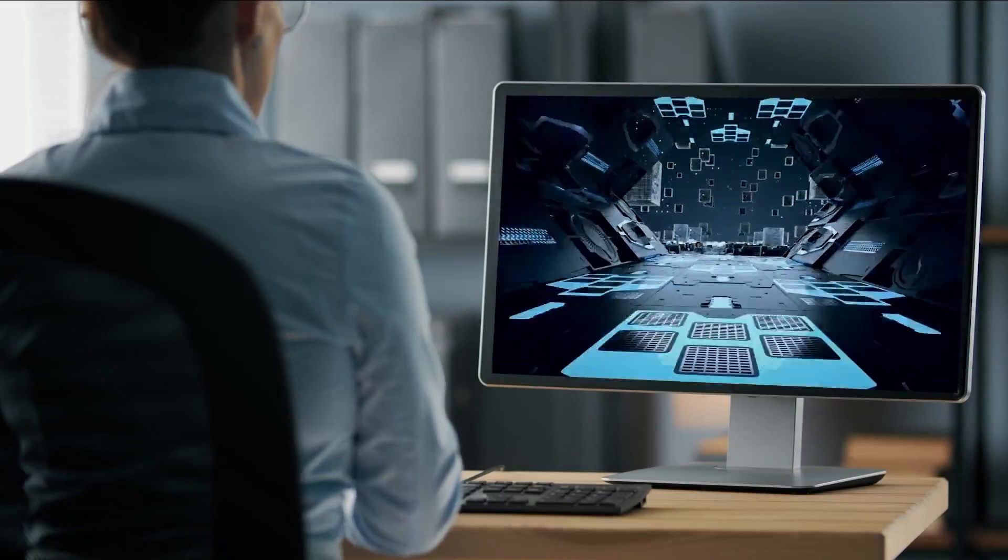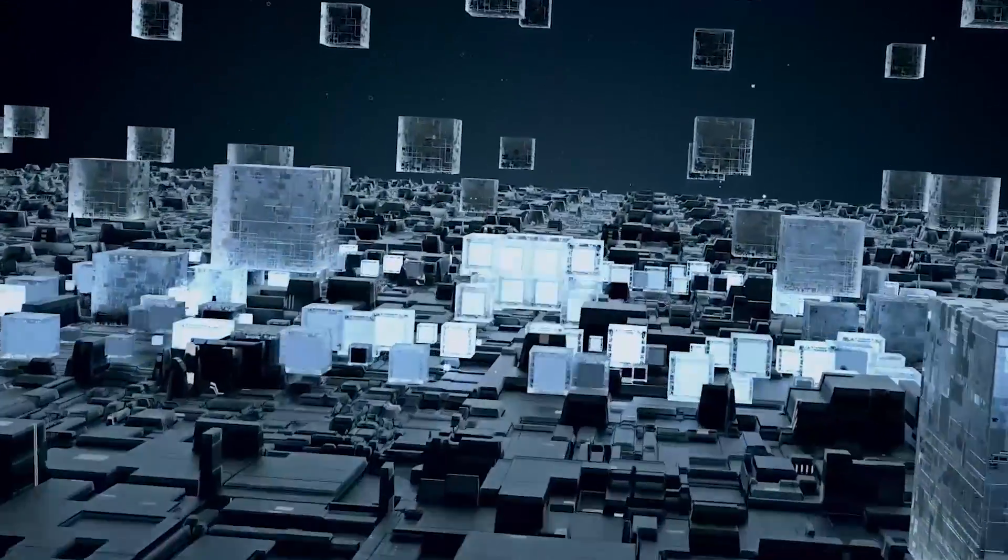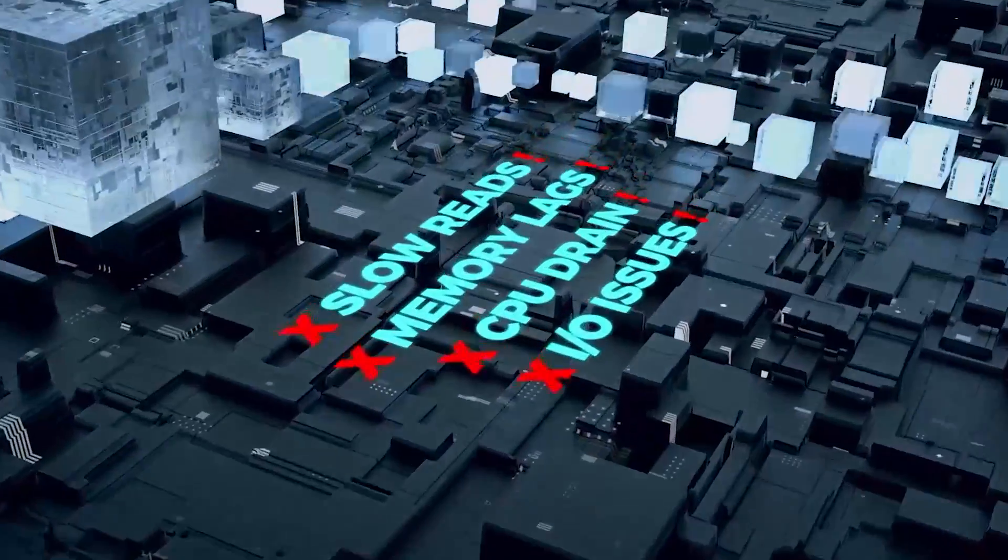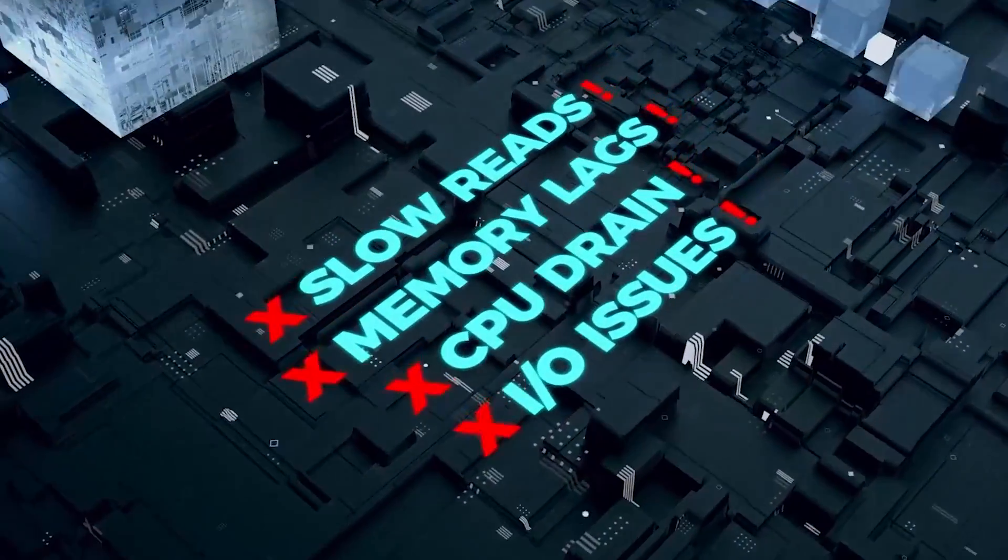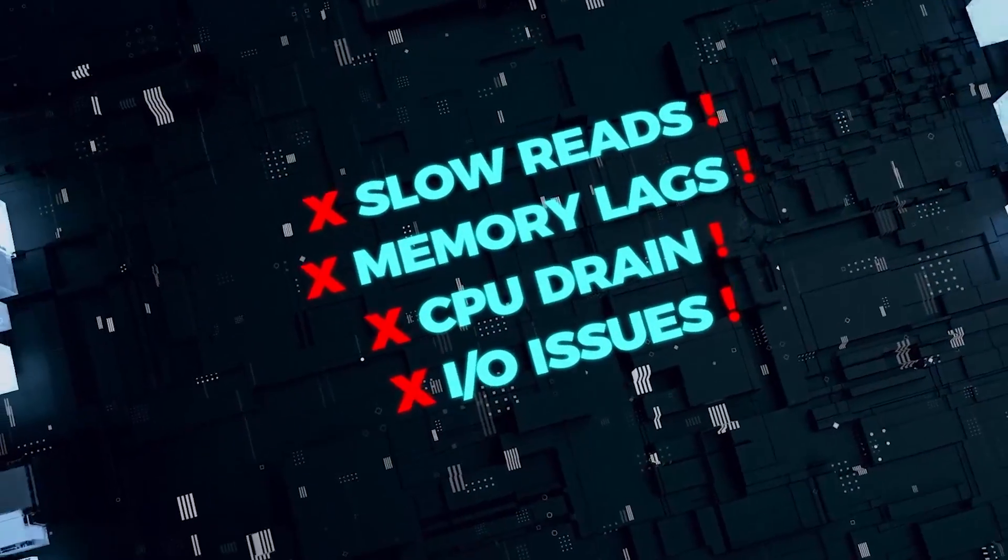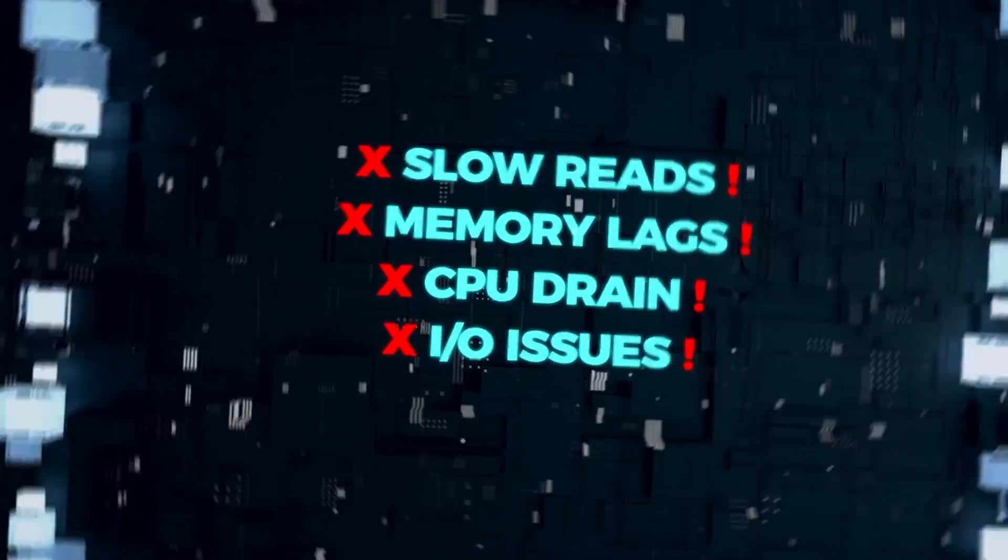Your application can run only as fast as the database that powers it. That's why you can't afford slow reads, memory lags, CPU drain, and IO issues.